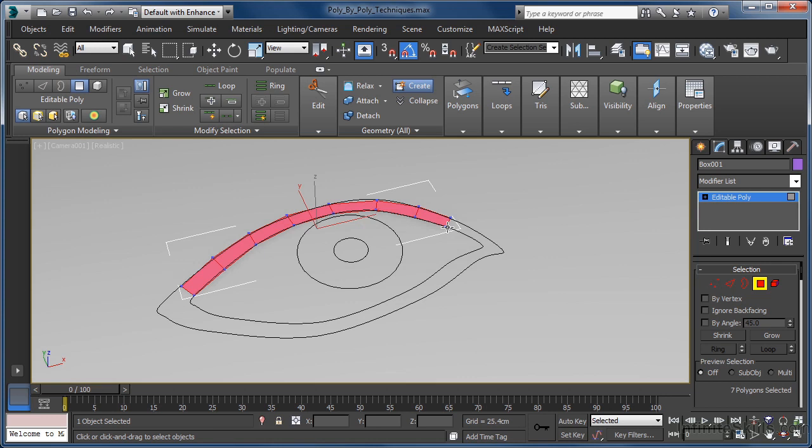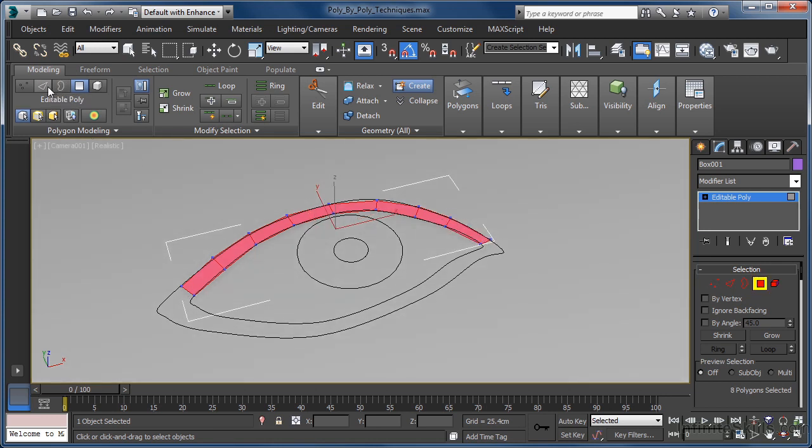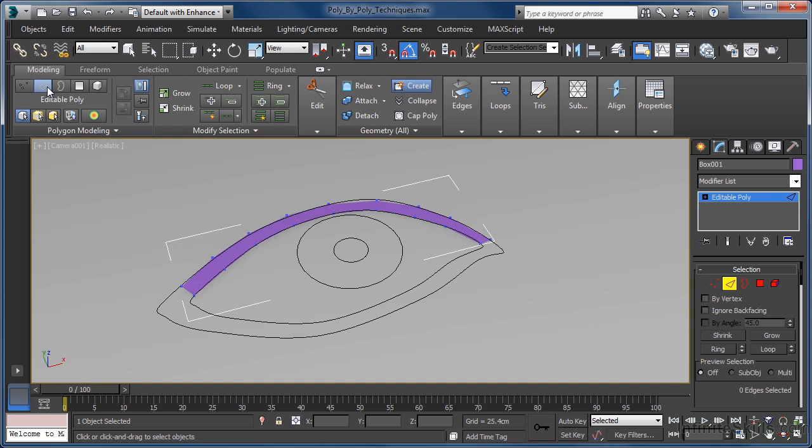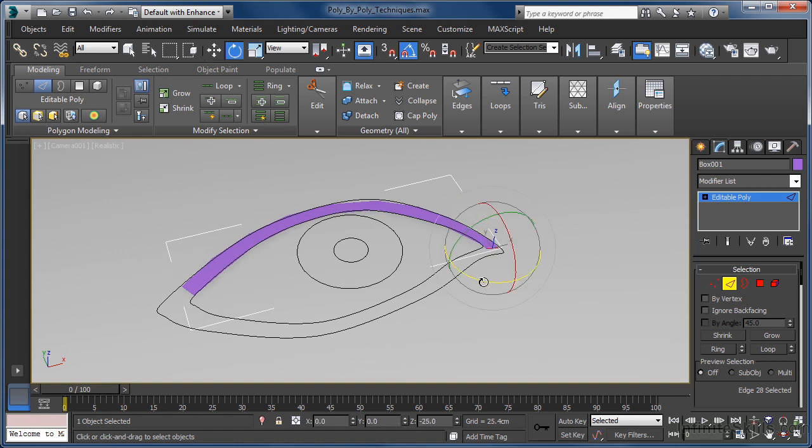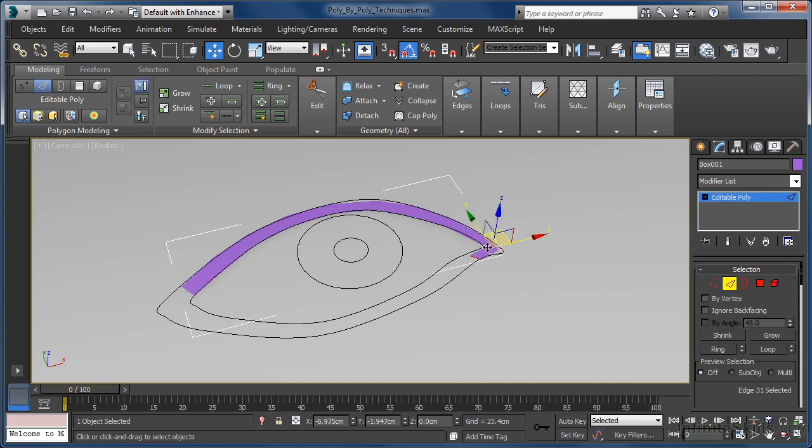But there is an even faster way we can go about this. If we just jump into edge sub-object mode, we can select this end edge and then holding down the shift key, we can use the move tool to quickly extrude it, instantly creating a brand new polygon as we do so.